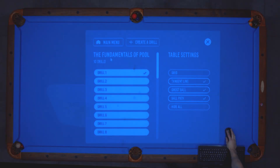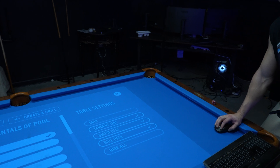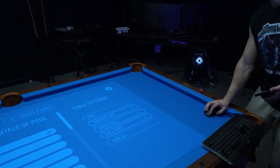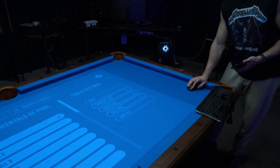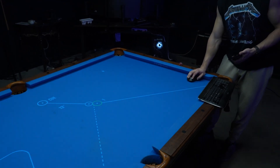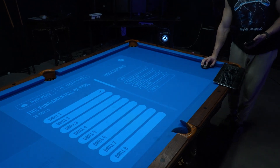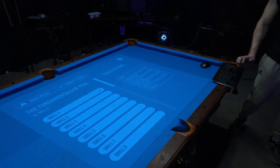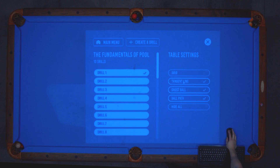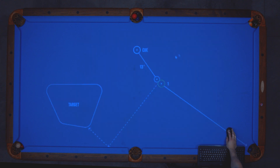This is another UI I created — the fundamentals of pool — specific to this particular drill. You can choose individual drills, and then in settings you could turn on a grid, show or hide the tangent line, ghost ball, and all that good stuff.